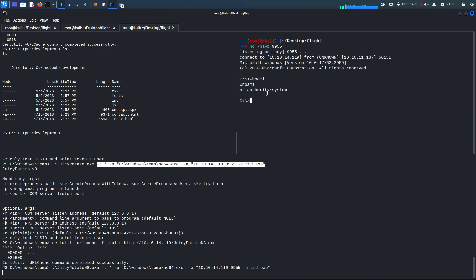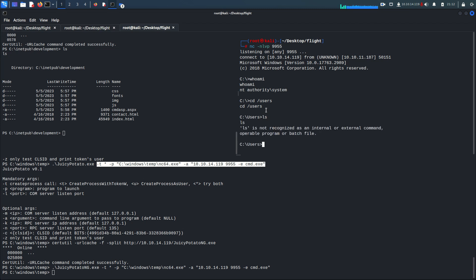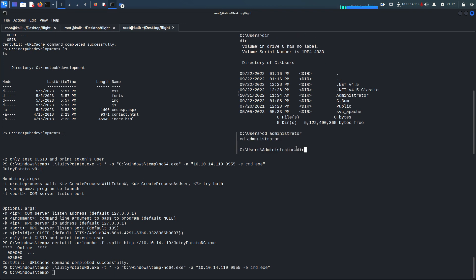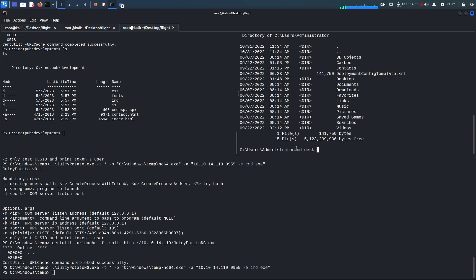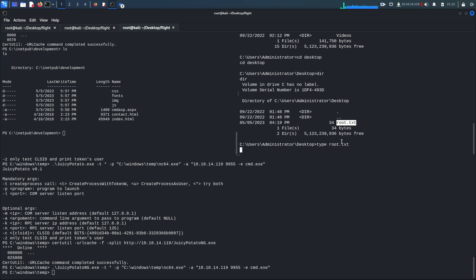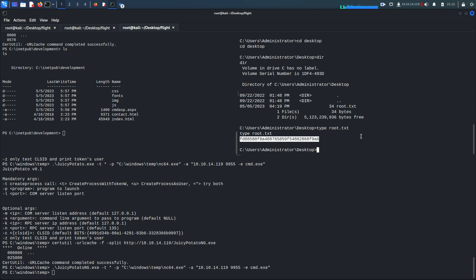We are NT AUTHORITY\SYSTEM. Navigate to 'cd /users', run 'ls', go to 'cd administrator/desktop', and run 'ls' — root.txt is there. Running 'type root.txt' gives us the root flag. That's it for this video. Hope you liked the content — please like, subscribe, and share. I'll also share links for JuicyPotatoNG and all the tools used. See you in the next video.